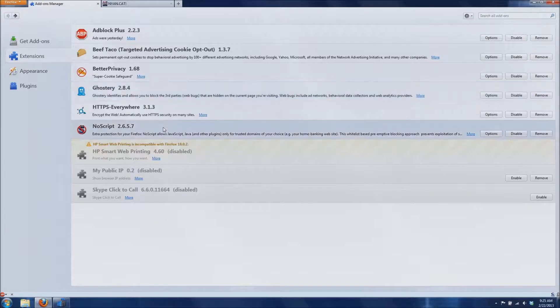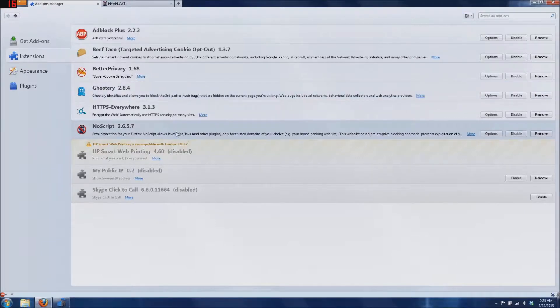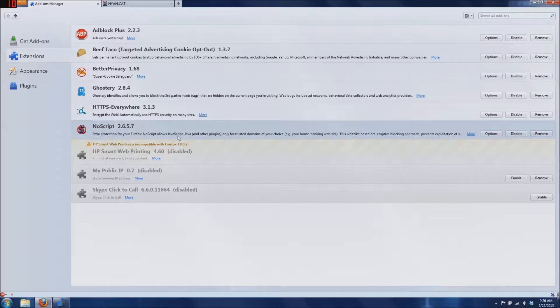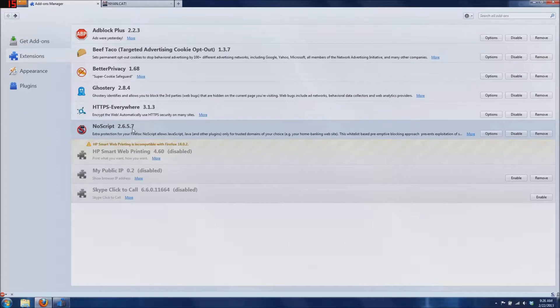Now, last but certainly not least, the NoScript add-on. This is one of my favorite add-ons for security. It blocks JavaScript, Java, and other plugins and scripts from running unless you allow them to.